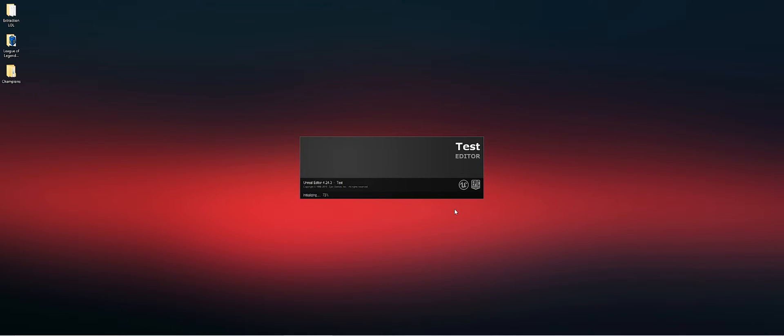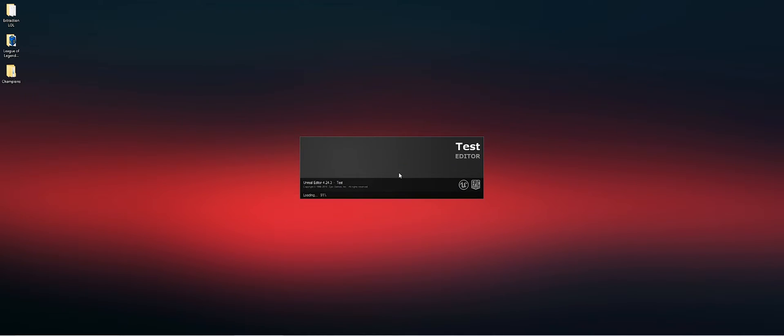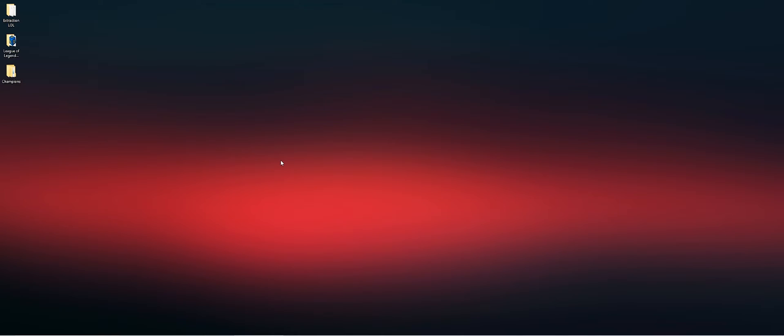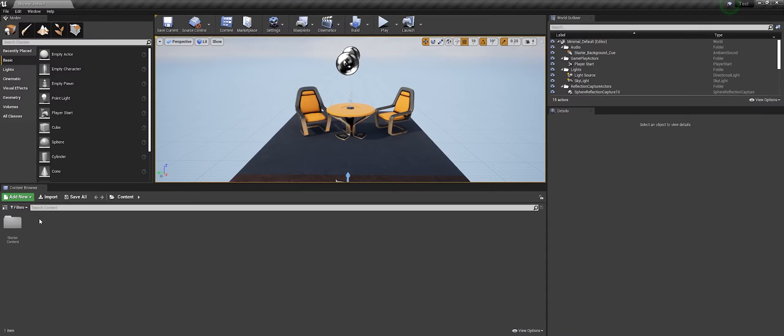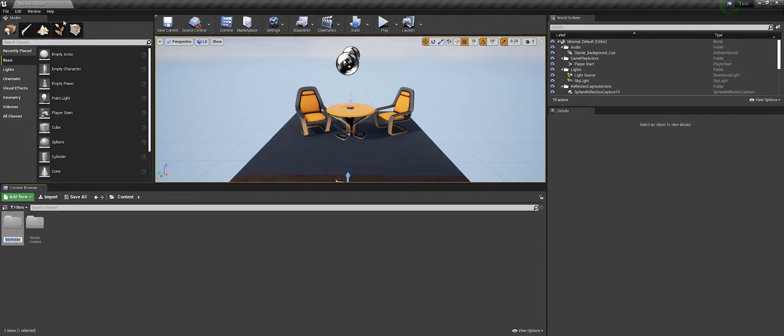Let's open Unreal, just with a simple test environment, blank space. Let's create a folder.